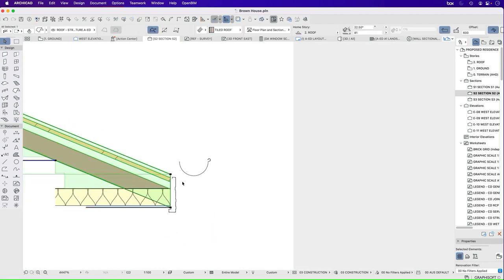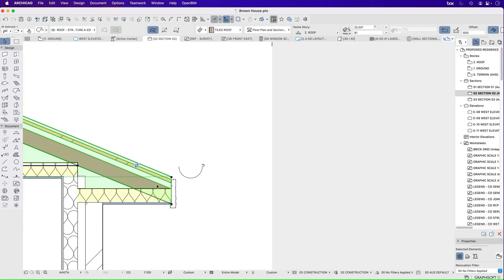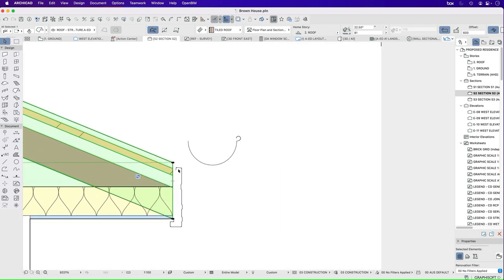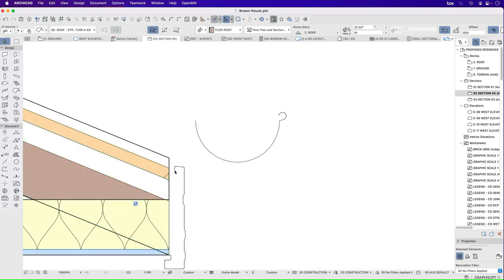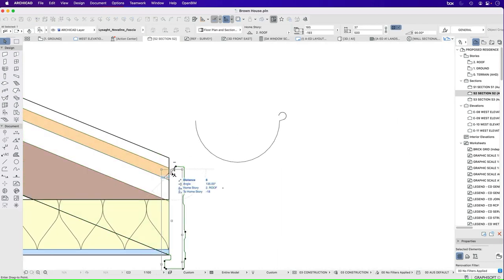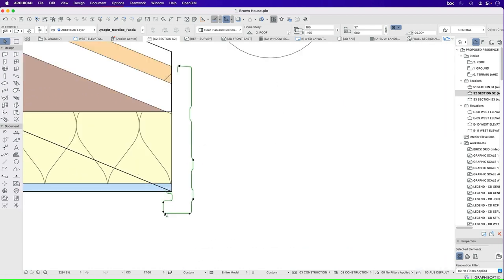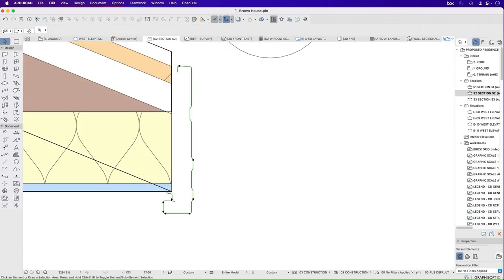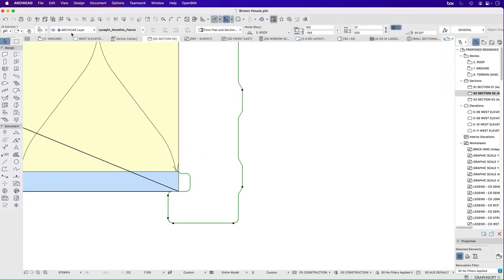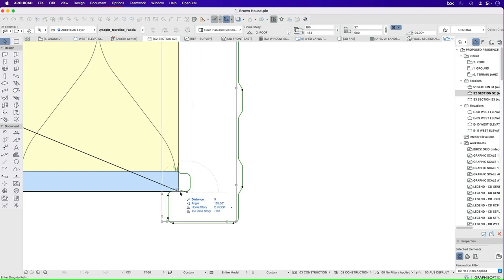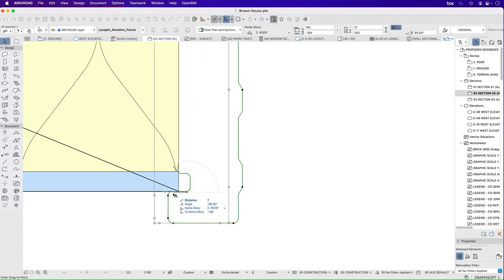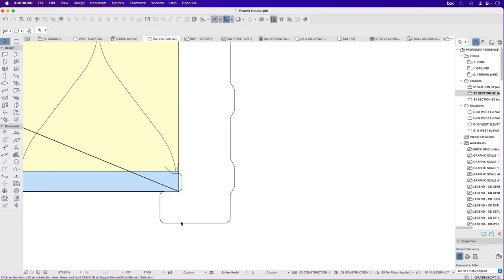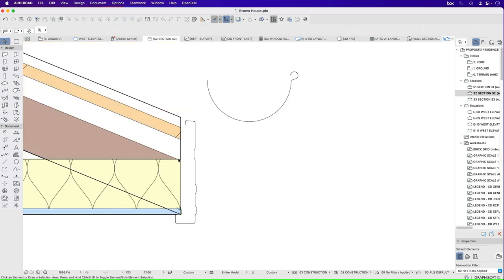And the idea is, again, this roof isn't really detailed, so it's a little bit hard to understand what we're doing. But ultimately, the intention is that this will sit underneath here.